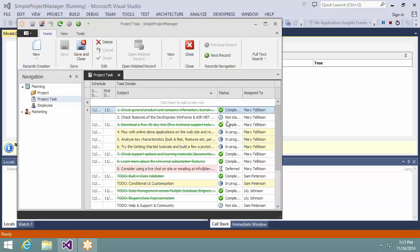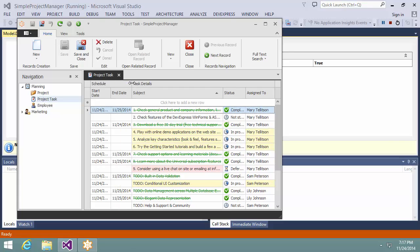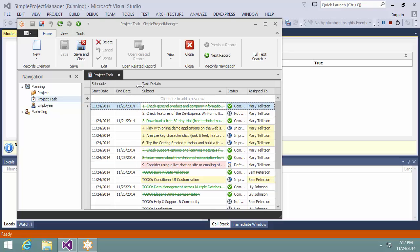The simple project manager application is loaded and you can see the bands in the grid header. You can change the size of the bands just like you used to do with columns. Let's make it a little wider to see the dates clearly. You can also change the bands order.